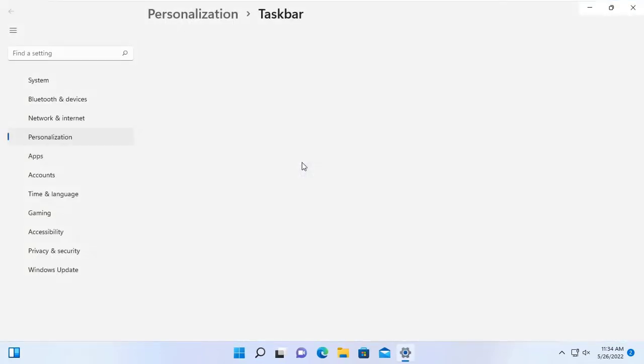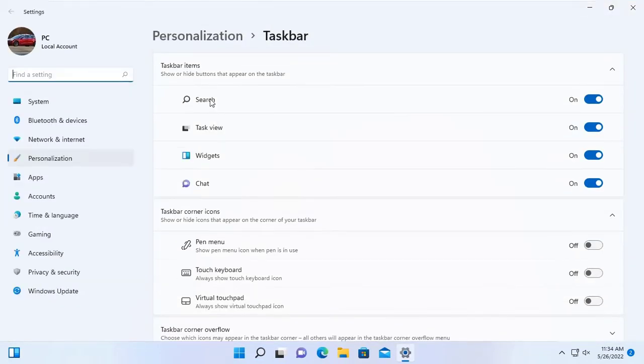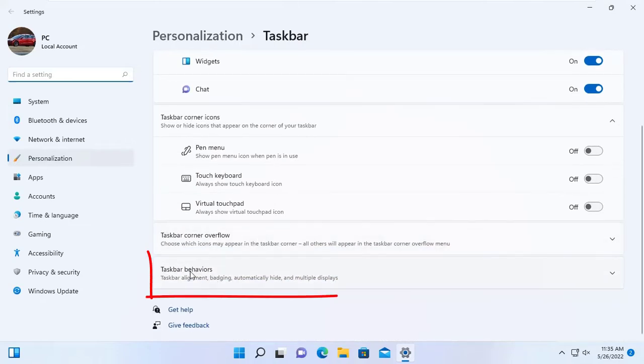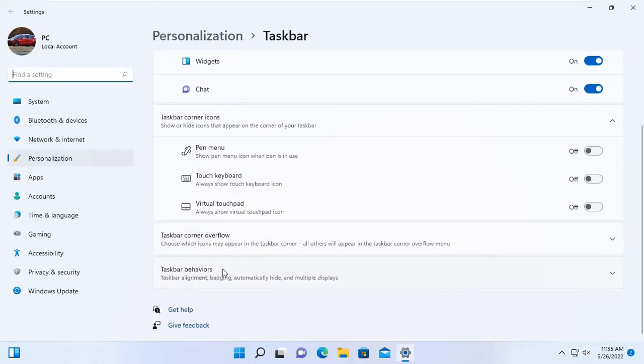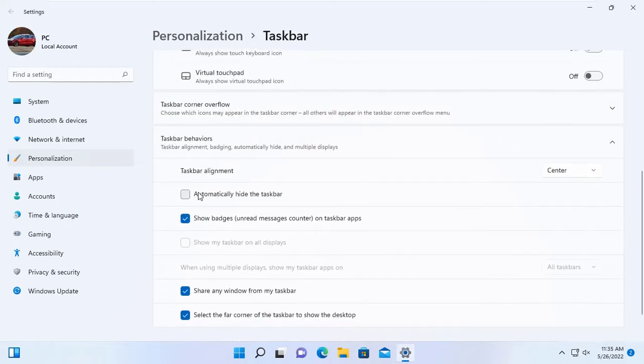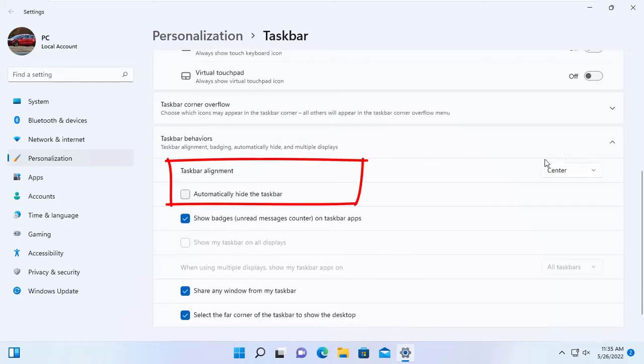Here personalization taskbar, scroll down and you can see taskbar behaviors. Click there and here you can see taskbar alignment.